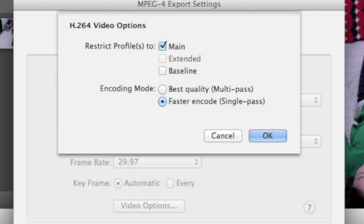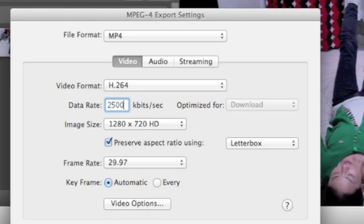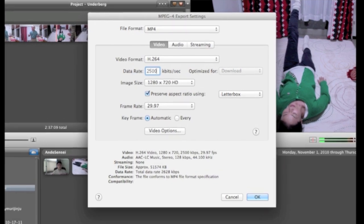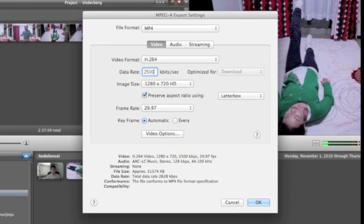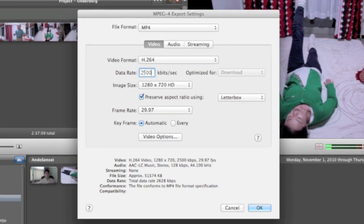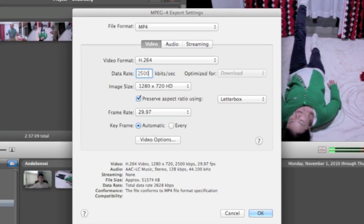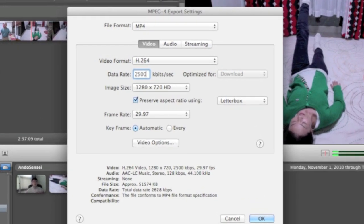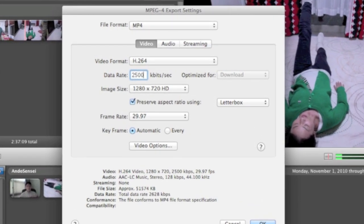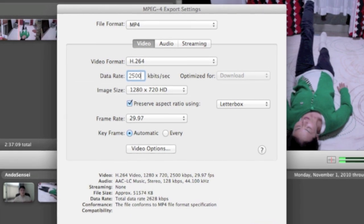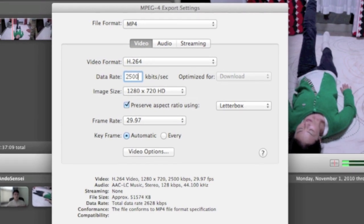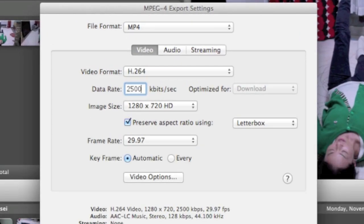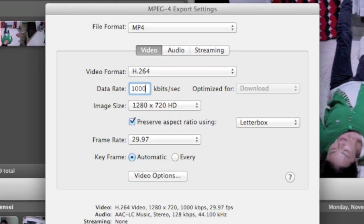Some people say you can go as low as 2,500 kbits per second. Remember, the original that we did is 5,000. And, of course, I often use 1,000 when I export to NikoNikoDouga. Though, there's no need to do that on YouTube because they accept bigger sizes.